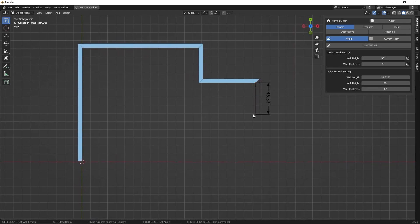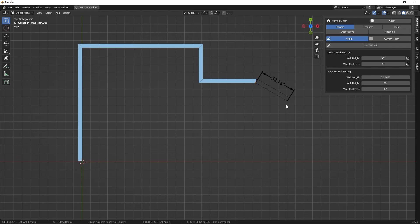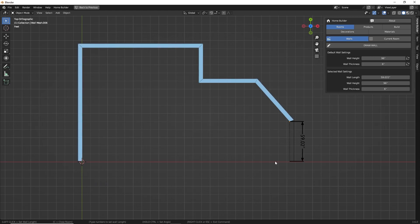Down at the bottom, if we hold Ctrl, we can set the angle. By default, walls snap in 90-degree increments, but if we hold down Ctrl, we can set the angle to be whatever we want. Then we can left click to draw that wall. You'll also notice that you can type in numbers to set the wall length — so if I type in 60 and hit Enter, we can draw walls at exact dimensions.